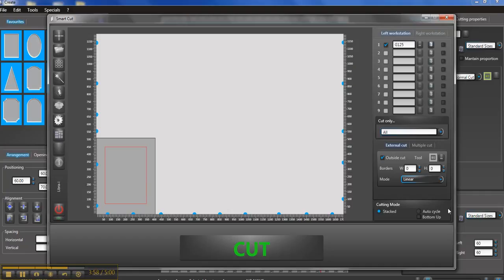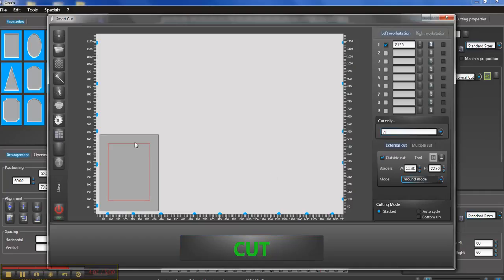So setting it like that I've then got my board here ready to go. It's going to cut right to the edge. If I use a round mode it's going to cut in from the edge.